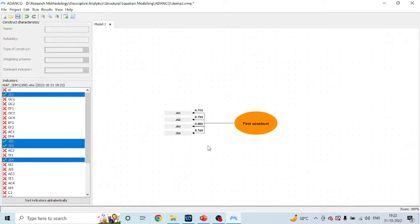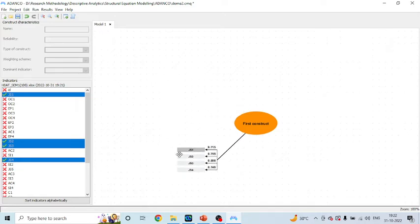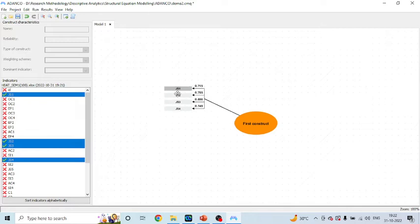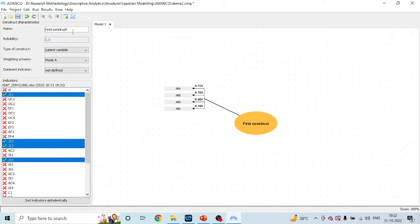You can see the loadings here. Now let's see what things you can do in ADANCO. When you double-click on it, a plus sign will appear and you can change the position of measured variables. When you click here you can also rename this construct — for example, these GS1 four statements I can rename as 'Job Satisfaction'.